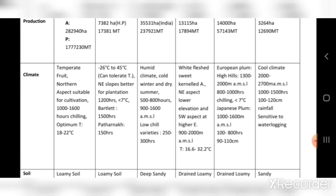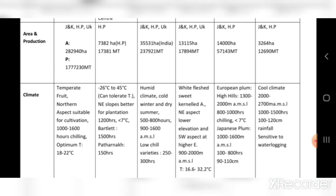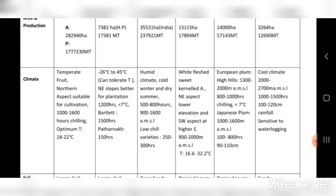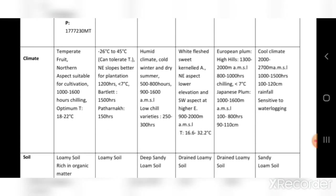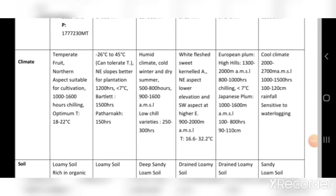Apple is a temperate fruit; northern aspect is suitable for cultivation; 1,000 to 1,600 chilling hours are required; optimum temperature is 18 to 22°C. For pear, it can tolerate temperatures from -26°C to as high as 45°C; north-eastern slopes are better for plantation; 1,200 chilling hours are required. Bartlett pear requires 1,500 hours and Pathanak pear requires only 150 chilling hours.